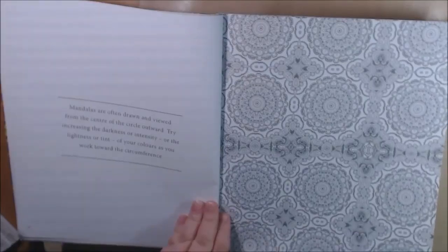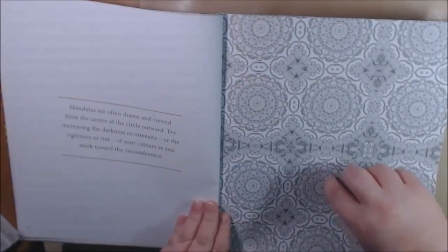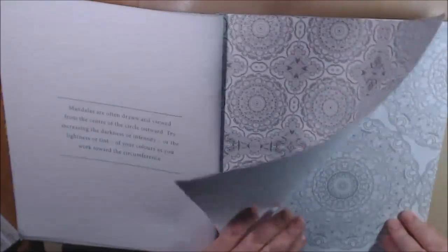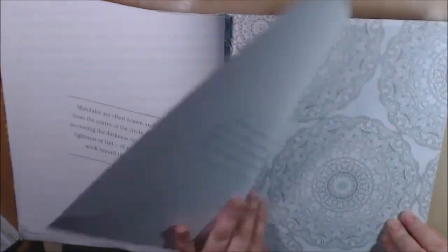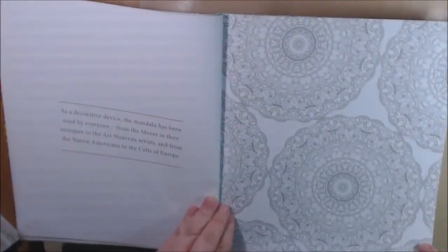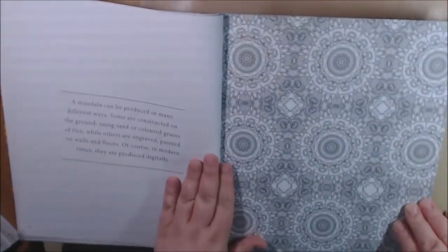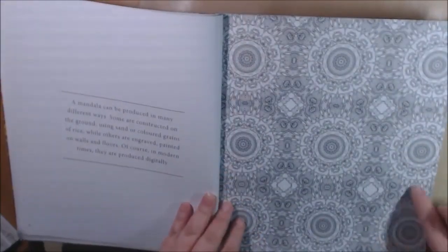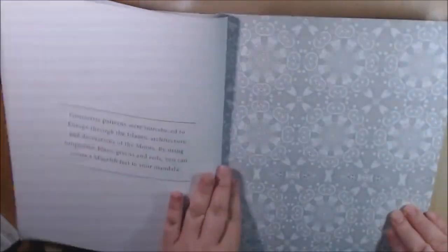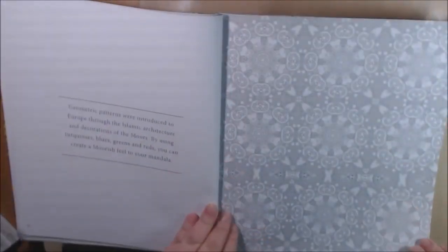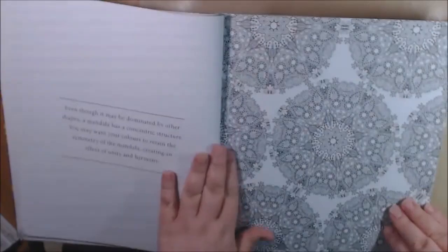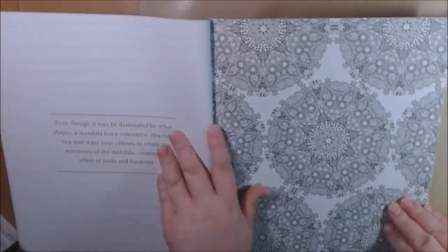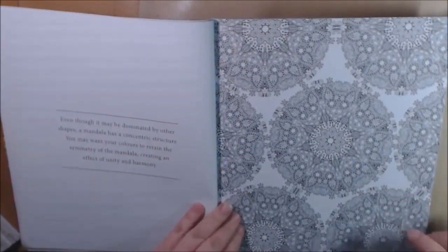It says they're often drawn and viewed from the center outward, increasing the darkness and intensity or vice versa. These whole page ones are so intimidating, so pretty though. I can appreciate the art of these.